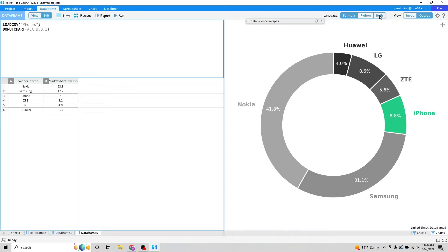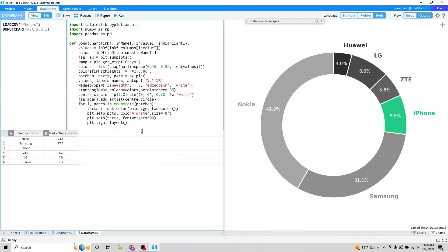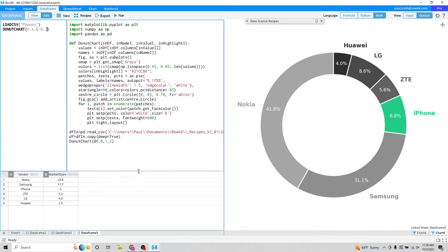Again, if you want to jump into the Python, click both here and you can see quickly the Python.